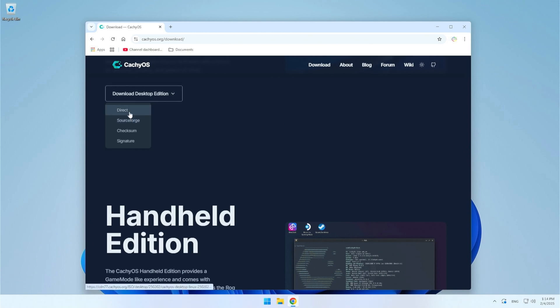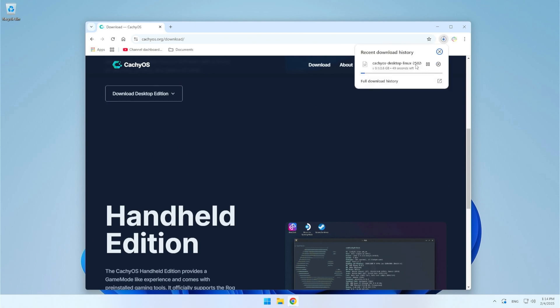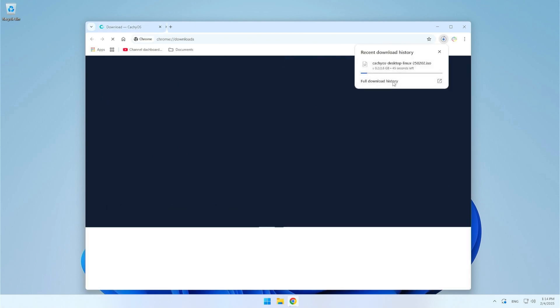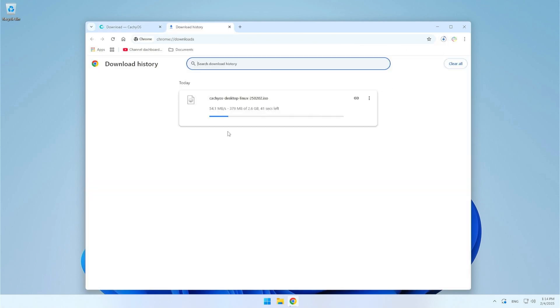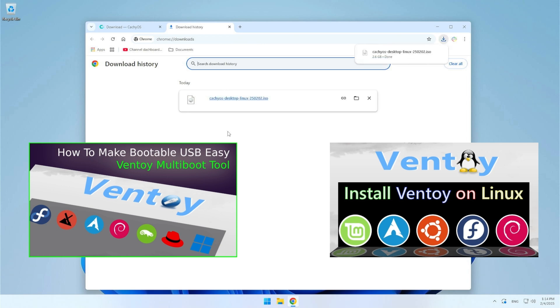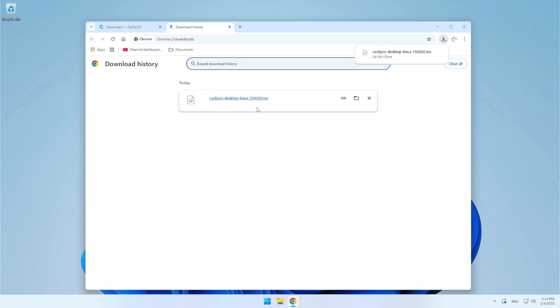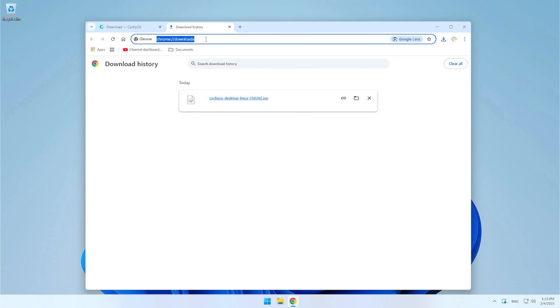For this video I will be using Rufus to create the installation USB but you can also use Balena Etcher or my favorite tool VentoE. I will include links on how to create VentoE on Windows or Linux in the description of this video so you can give it a try. When the download is complete, go to the Rufus page and download the version for your computer.